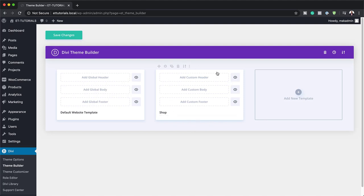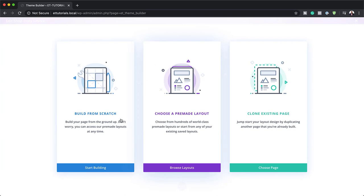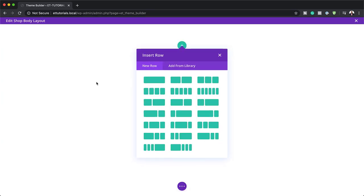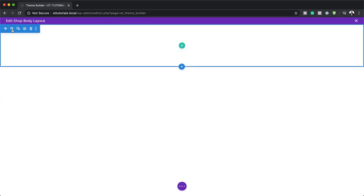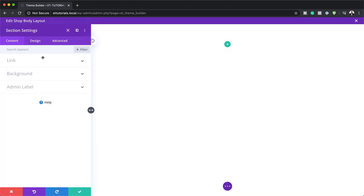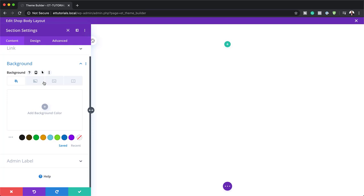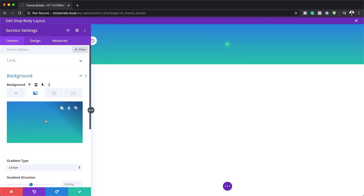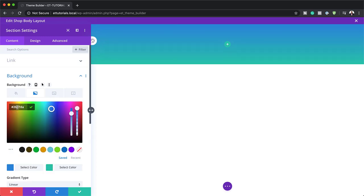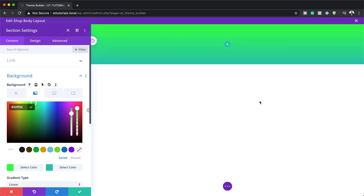Now that we have added our shop template, let's add our custom body by clicking on add custom body, build custom body. Before we add anything here, we're going to start from scratch and go into our section settings. I'm going to click on this gear icon to go into my section settings. We need to go to the background because we need to stylize this main part of the background. Let's add a gradient by clicking on the second tab and then clicking on this plus button.